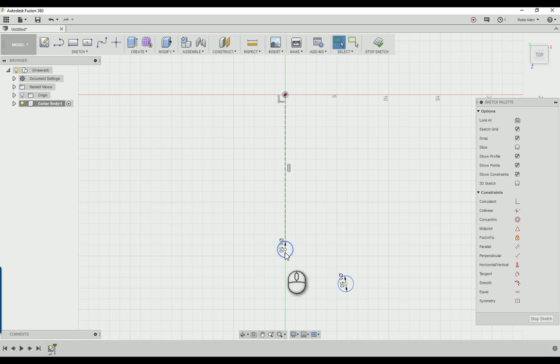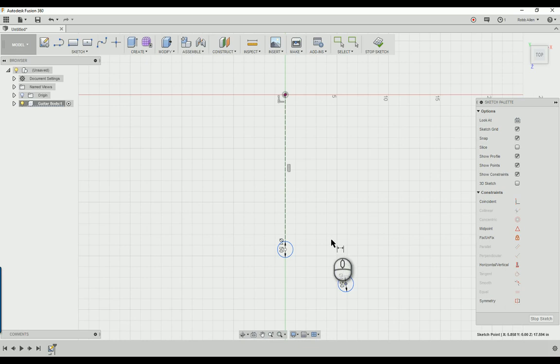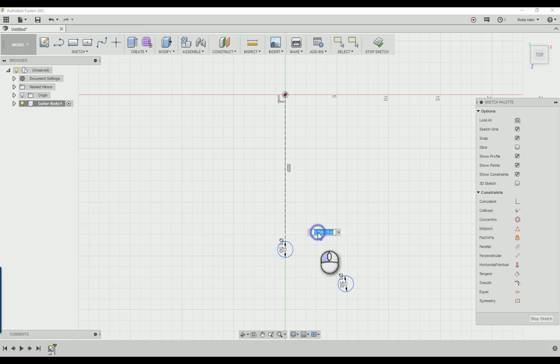Now we're going to use the distance tool. Click on D and click on the center of both circles. Drag straight up and we're going to make it 7.6 inches to the right of the centerline circle.